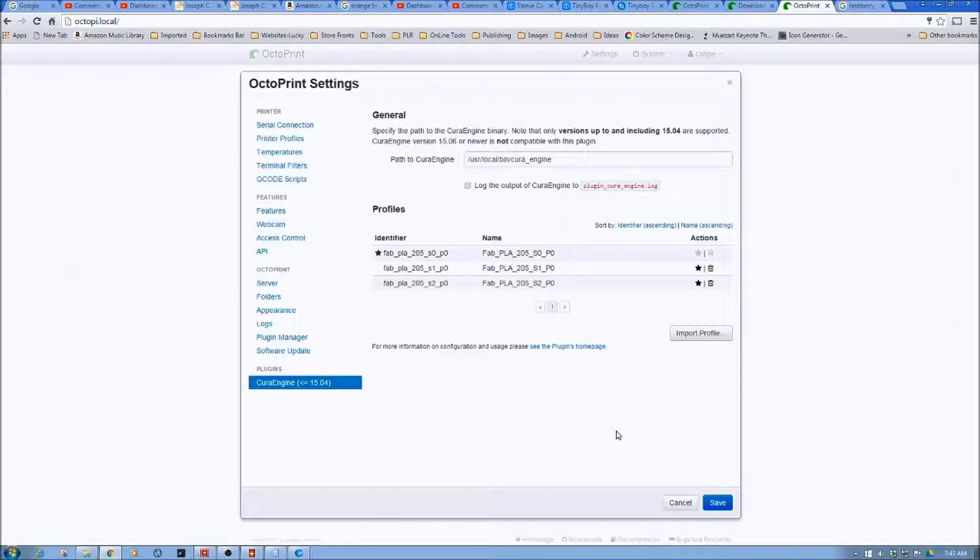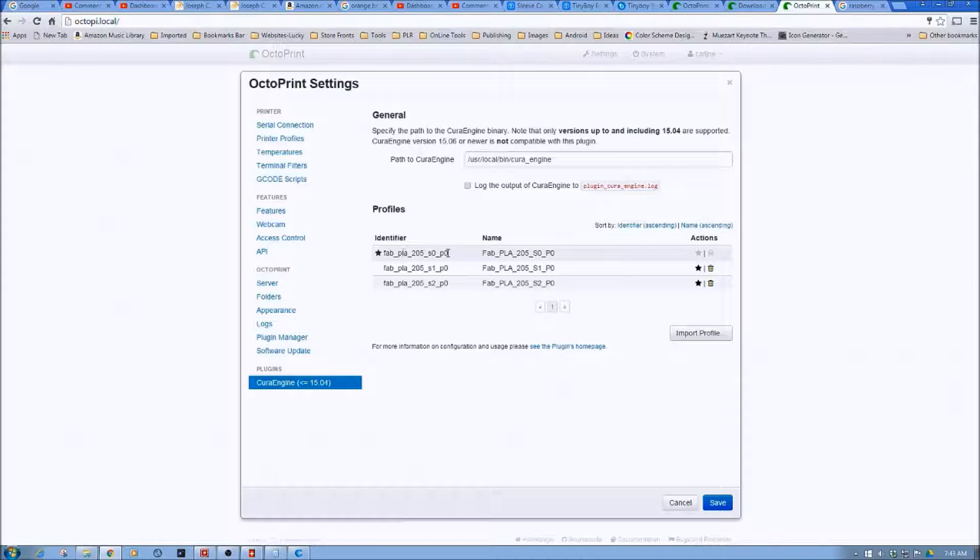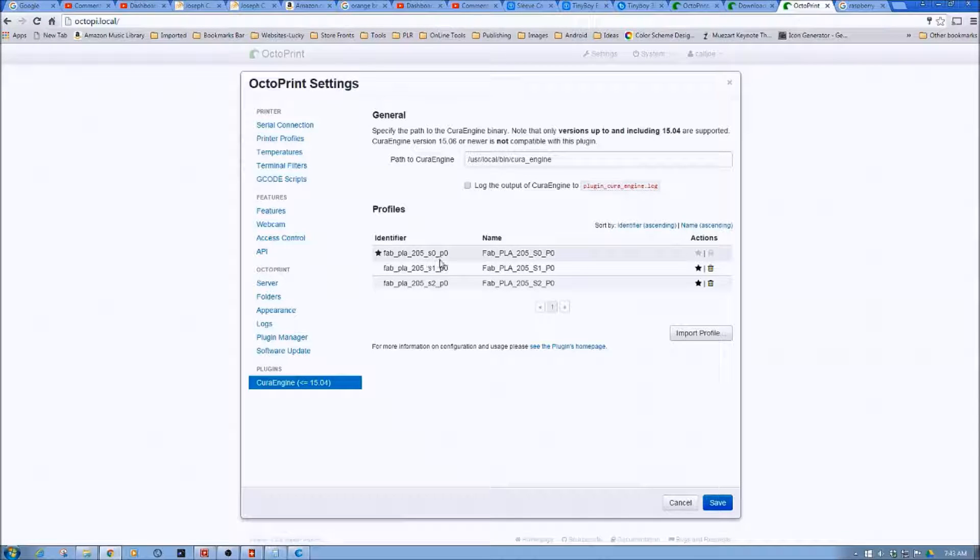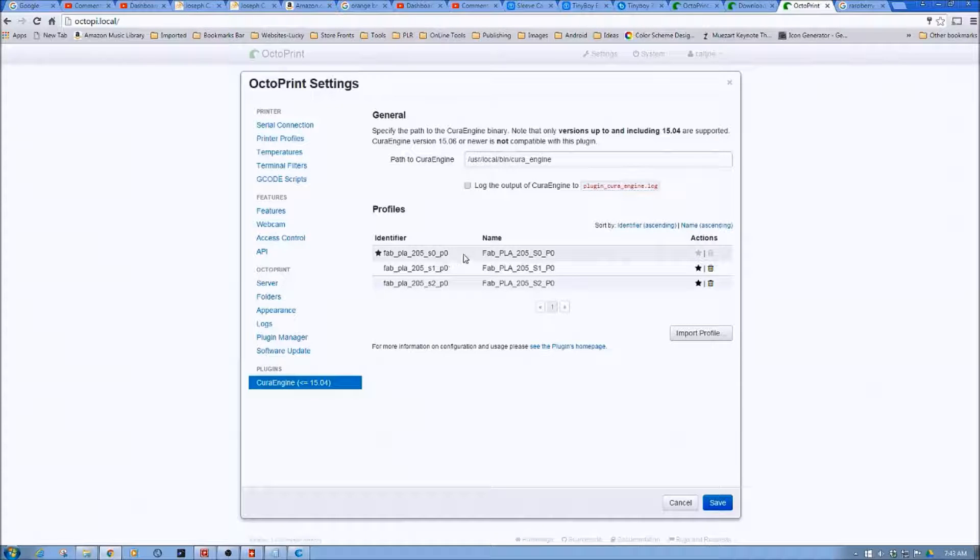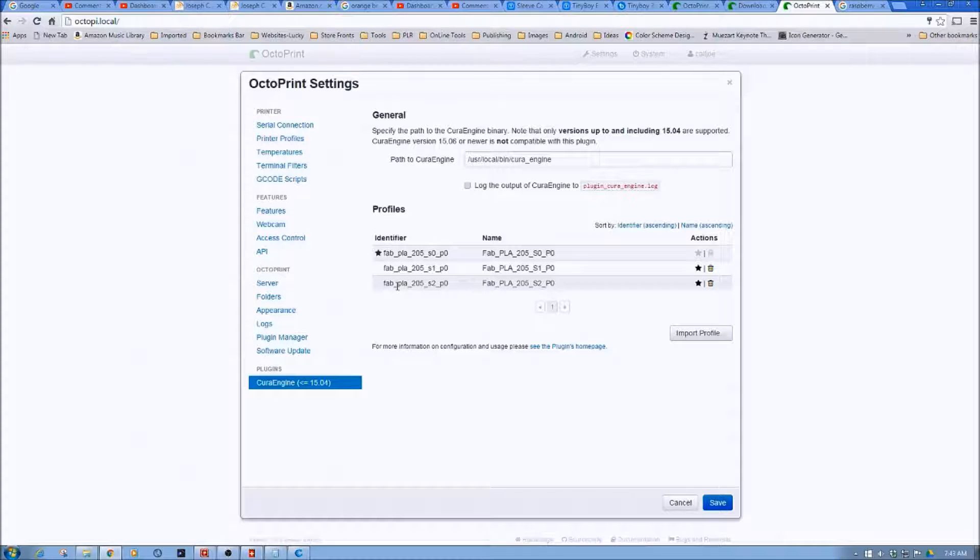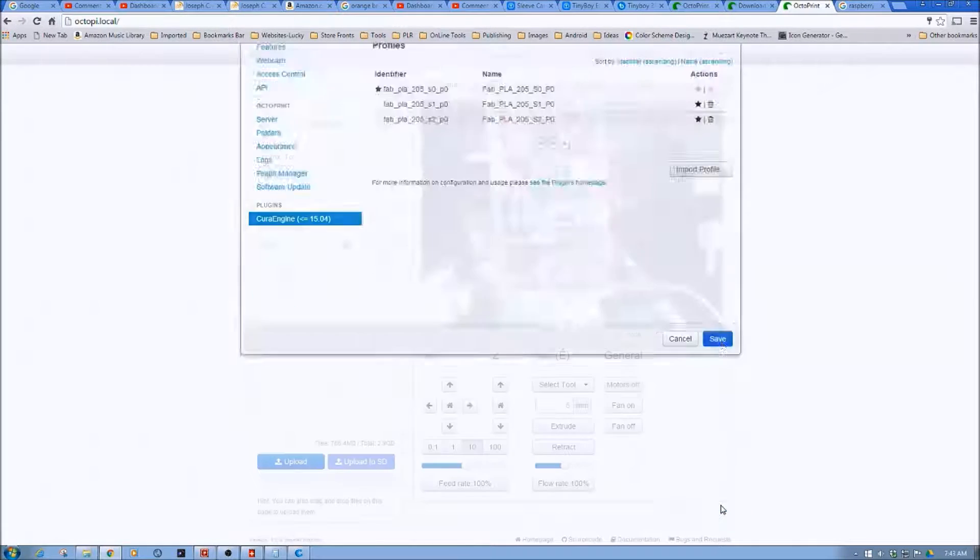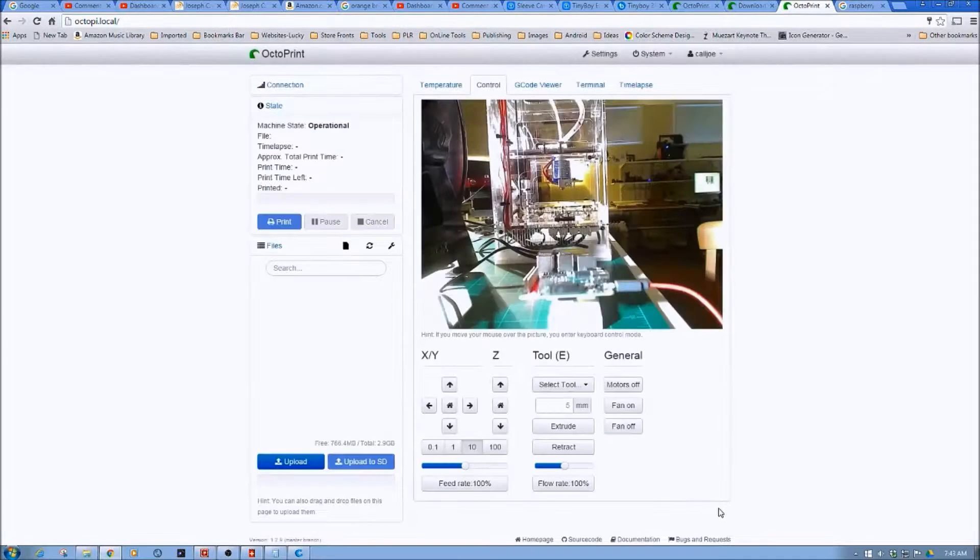So now I have three profiles loaded into Cura inside of OctoPrint. So I now have my default set as no supports. PLA, 205 degrees C, no supports, no platform as my default. Now, I can change these as I go to slice. So I'm just going to save this out.